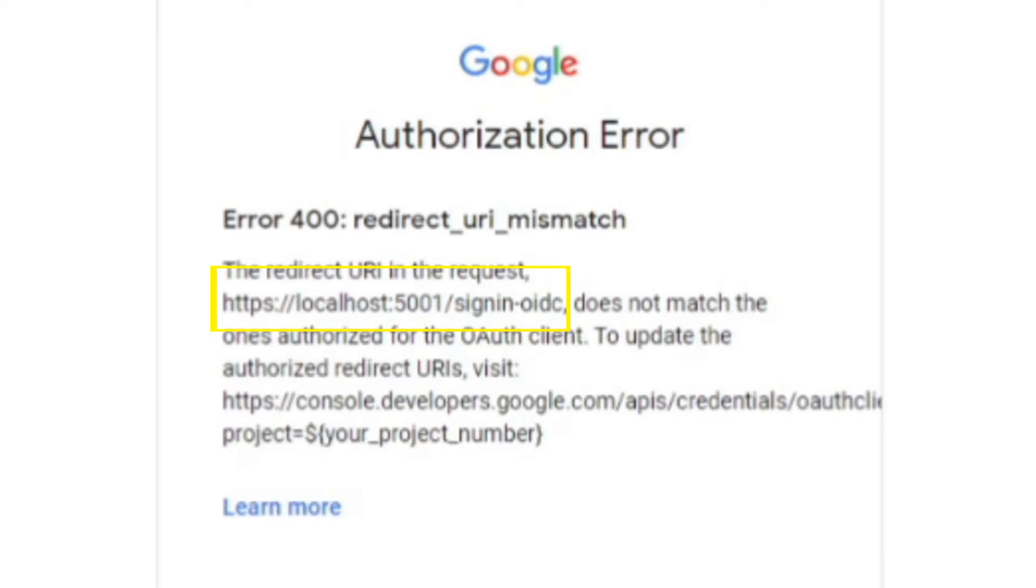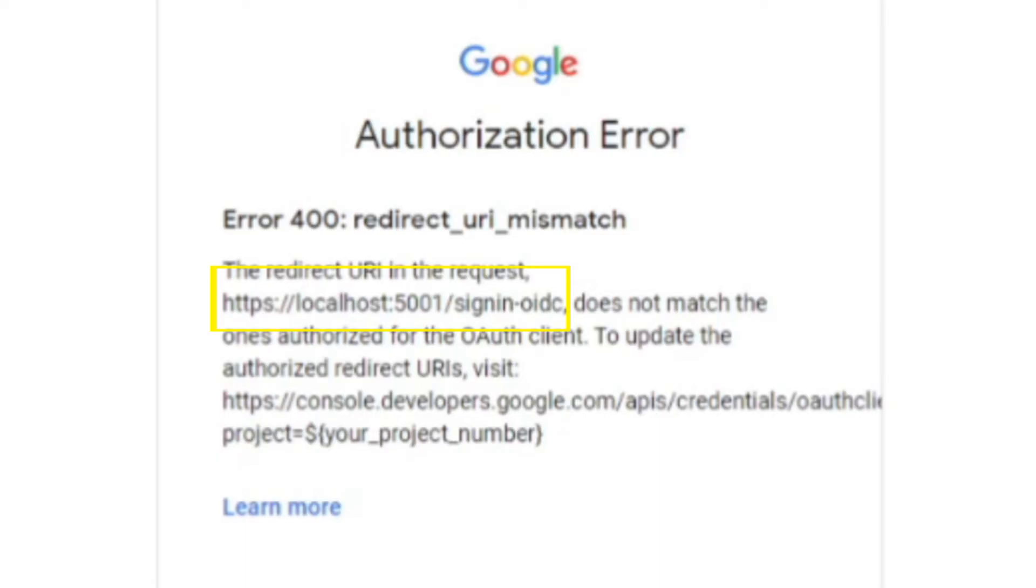You can see this issue with PHP, Python, Node.js, and ASP.NET Core. Basically, any server-sided web application will return this error message if the redirect URI is configured incorrectly. The solution will be the same for all of them. I'm just using .NET Core as an example.